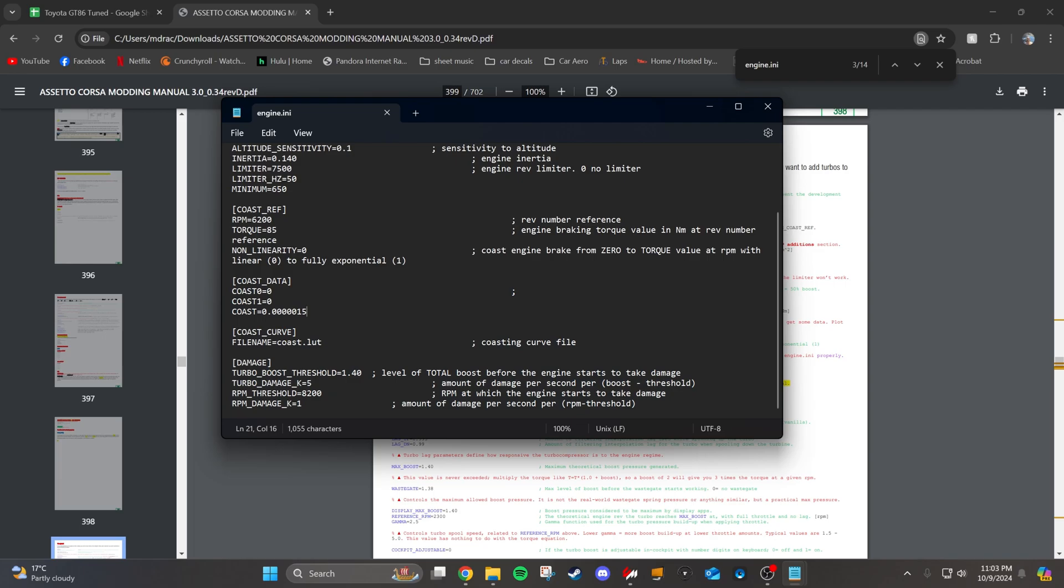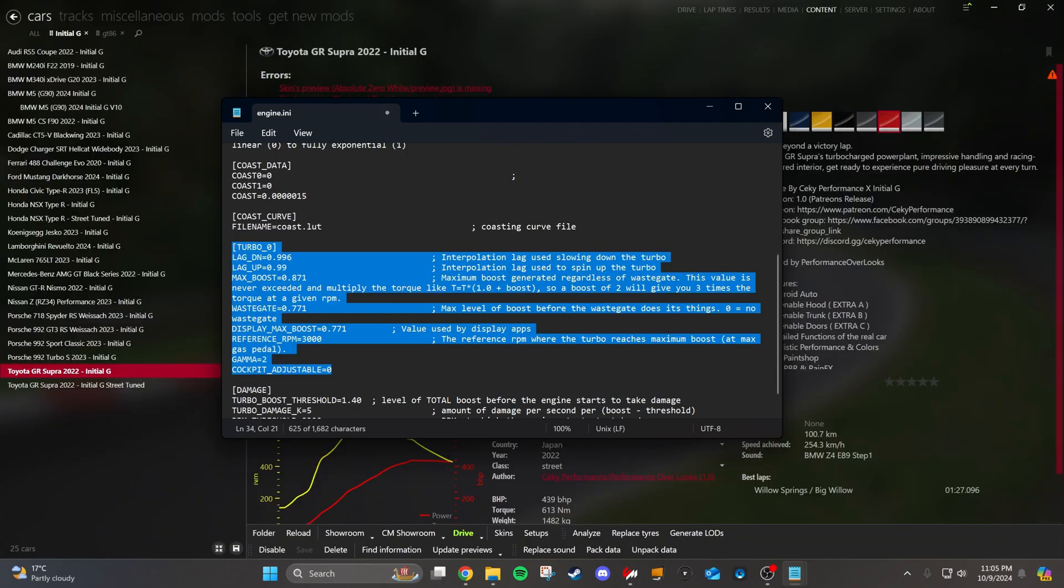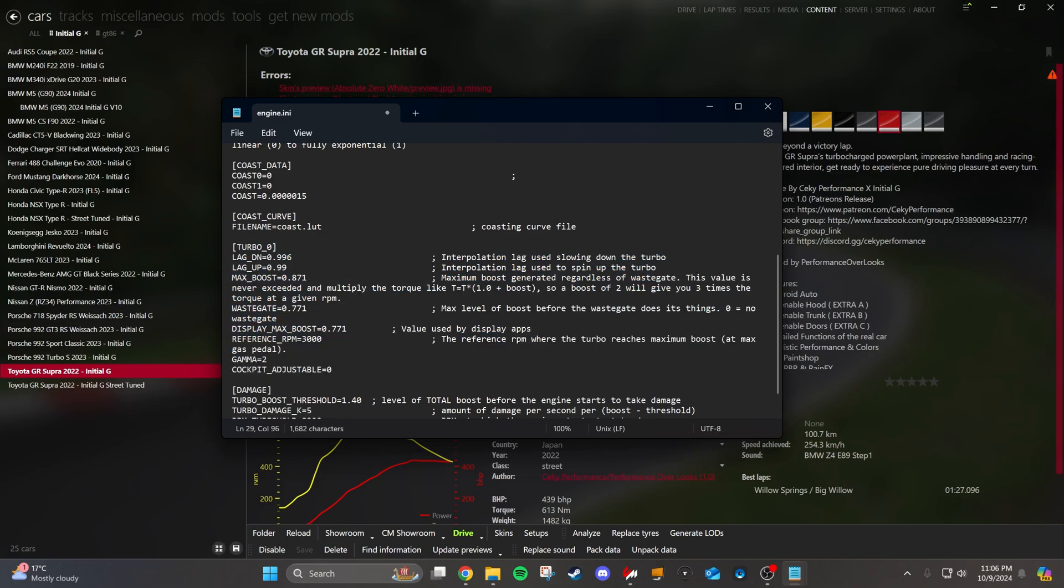Now let's say that we wanted to boost this car. You're going to want to add this section, turbo underscore zero. This would be your first turbo. If you had multiple turbos, you could add turbo underscore one as well. But we're just going to add one turbo. The most important sections here are the wastegate, which is basically how much boost you can get out of the car, and the reference RPM, which is the RPM in which you achieve maximum boost.